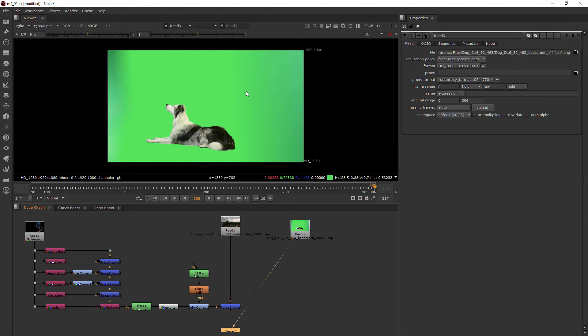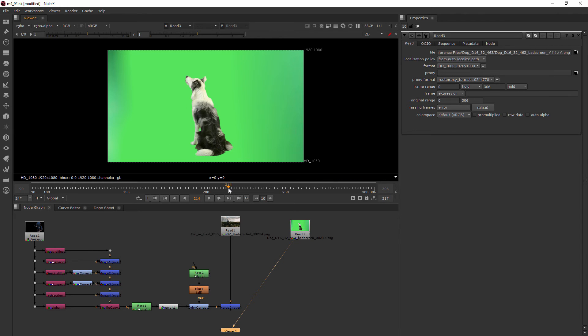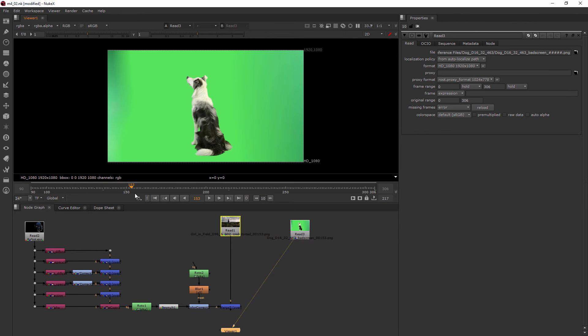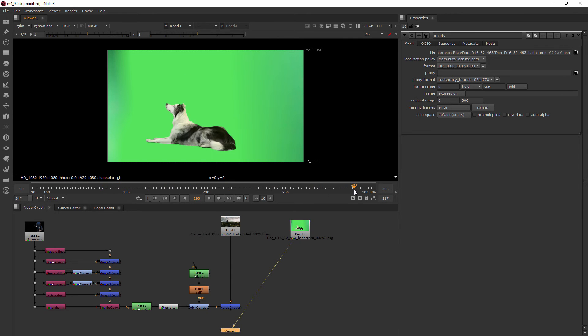So you can see we've got not a perfect green screen here but it's pretty close. And we've got this cute little dog who kind of does this bark at the beginning and then he lays down.